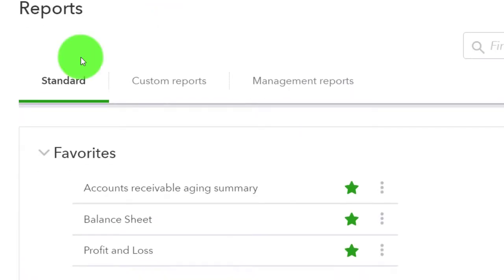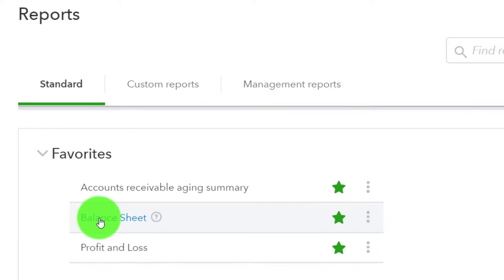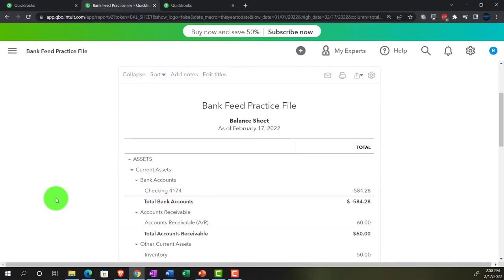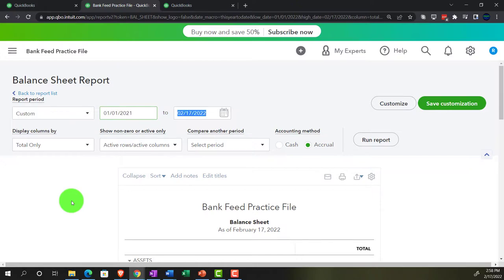We're going to open up our favorites. We'll start with the balance sheet - that's our starting point. Changing the date range to 01-01-21 through 12-31-21 and run.